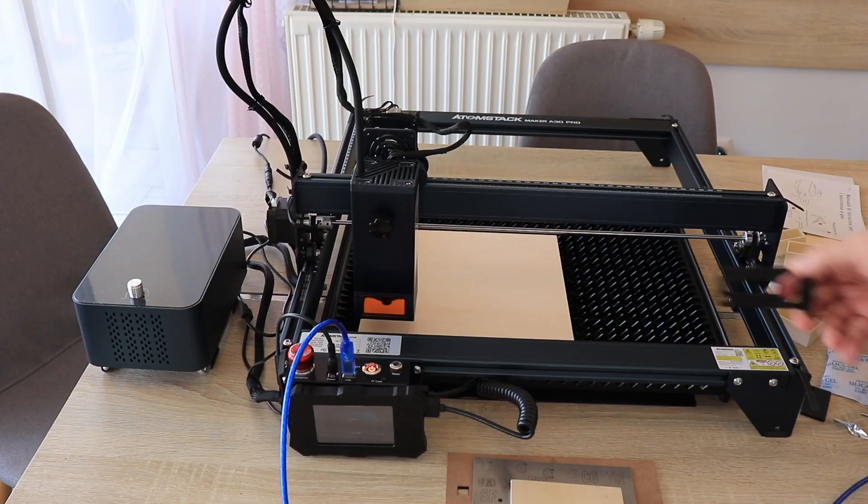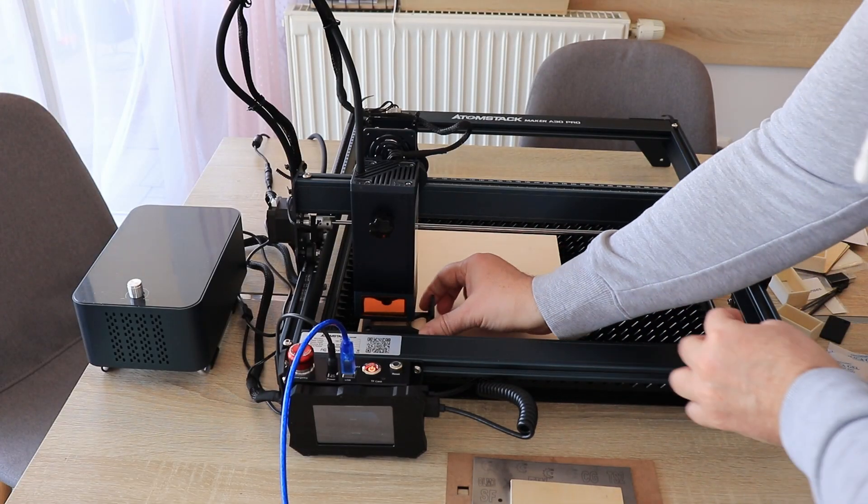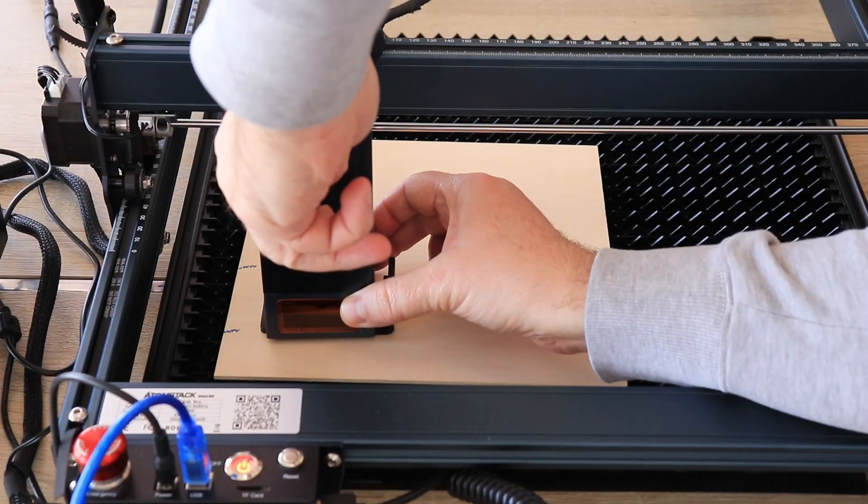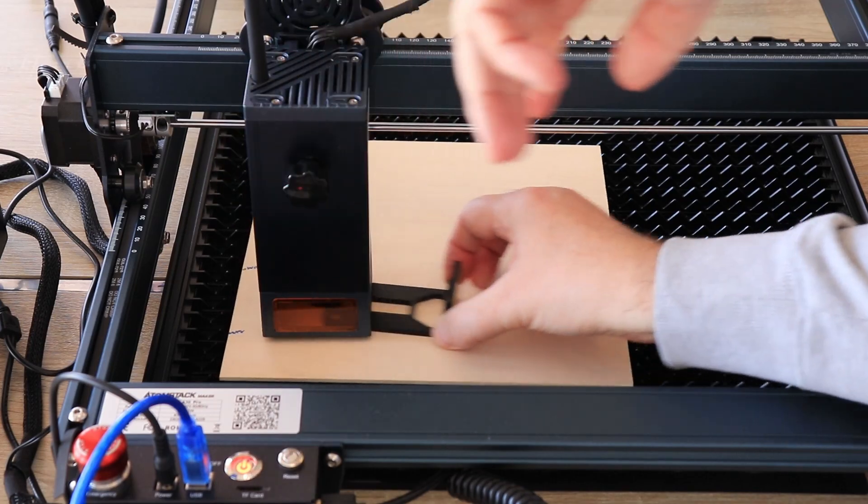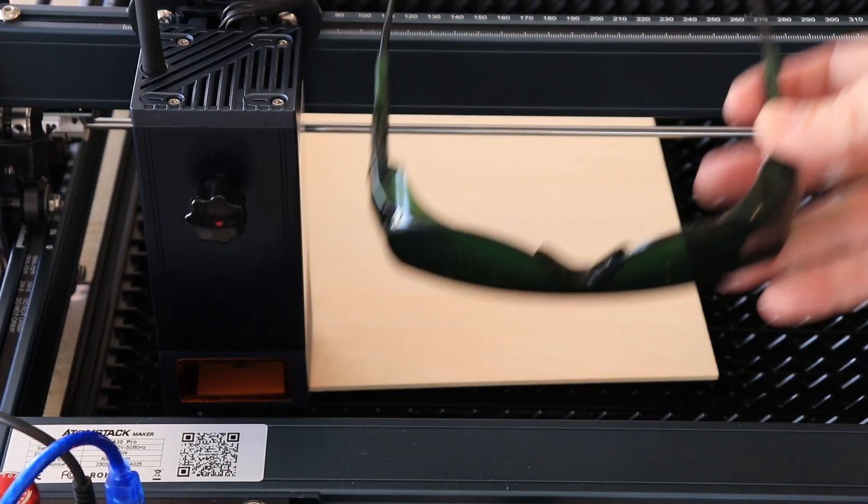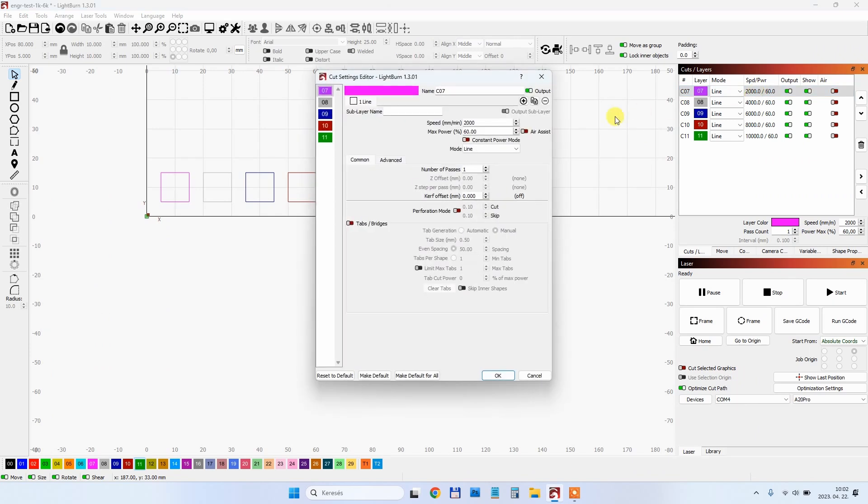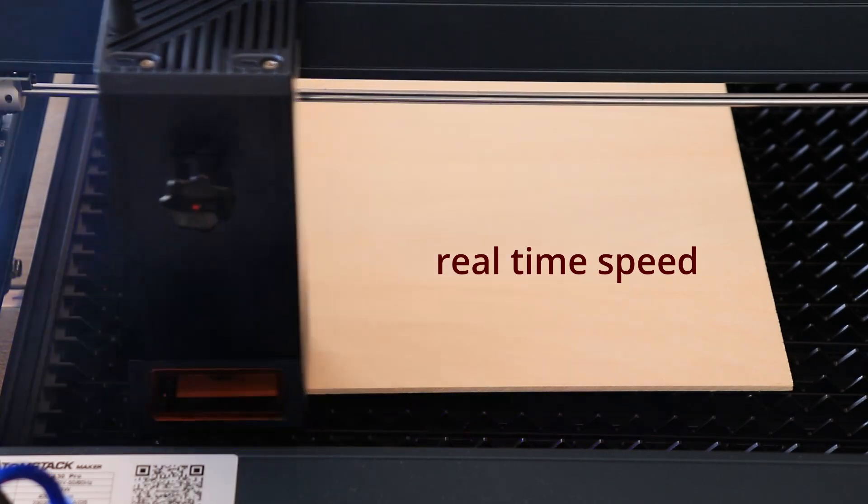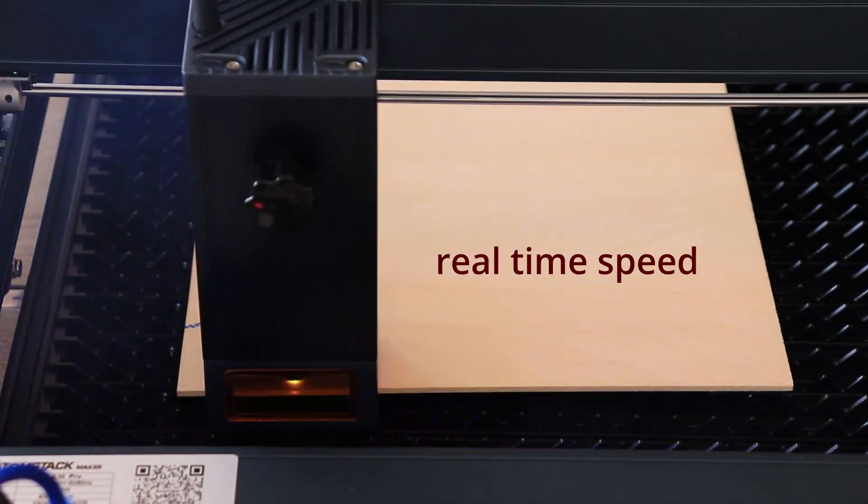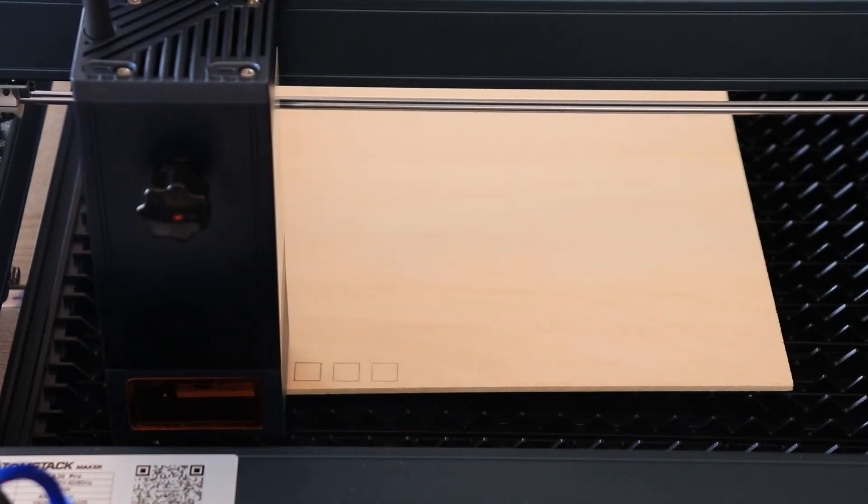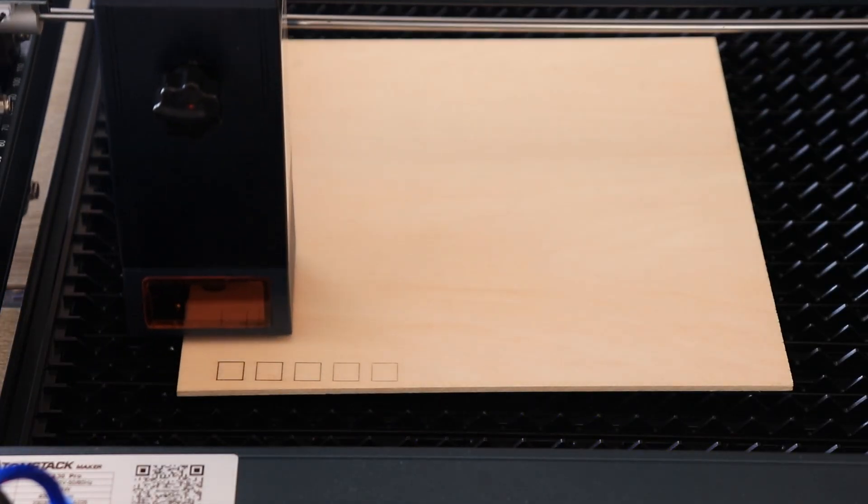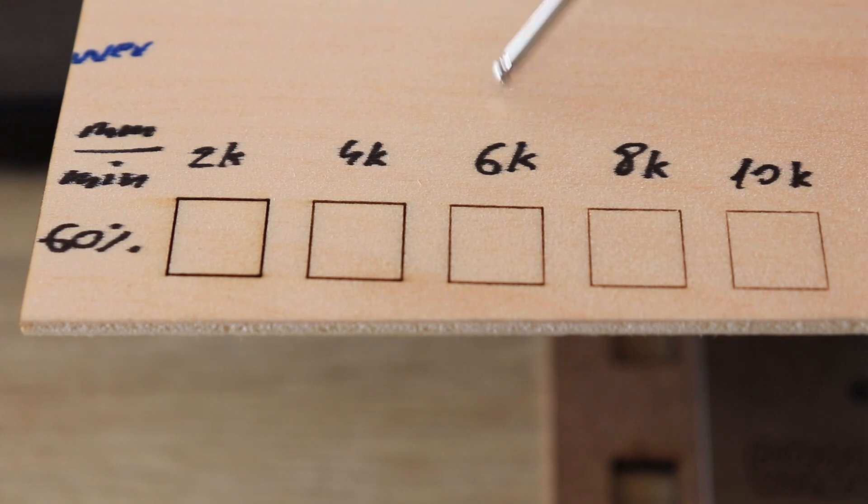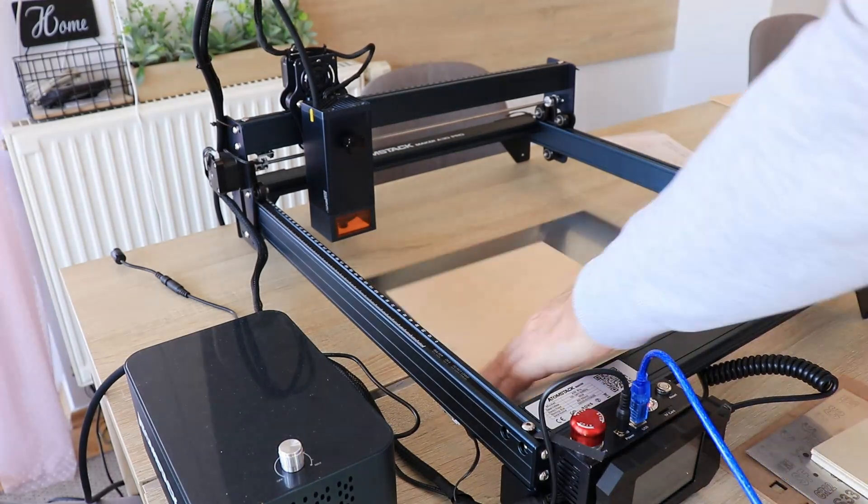First very important step is setting the focus on the top of this surface. For this I have to use this distance sensor. It is very comfortable to use only one knob on the front side of this module. Safety glasses on. Here you can see my settings in the line burn. Always I will use the constant power mode off for engraving. Also I will not use the air assist for engraving, only for cutting. This was recorded in real time speed.